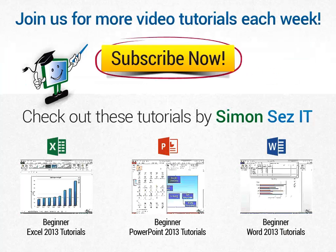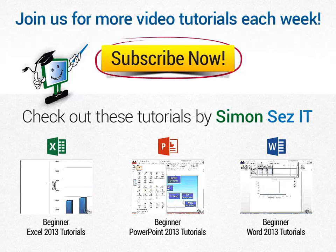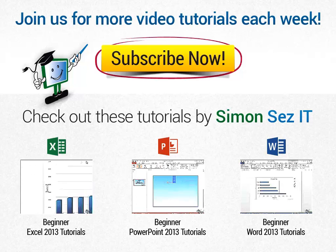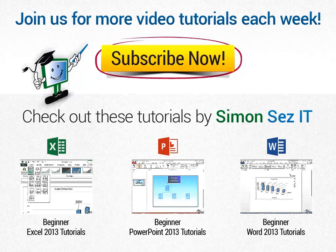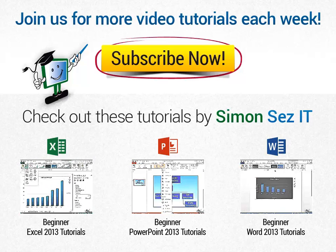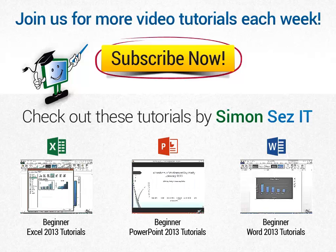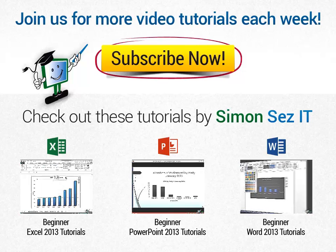If this is your first time here, click on the subscribe button to get similar videos every week. Every Tuesday, Wednesday and Thursday, new videos are uploaded to our YouTube channel. If you want to see similar videos, click on the links under Check out these tutorials by Simon Says It.